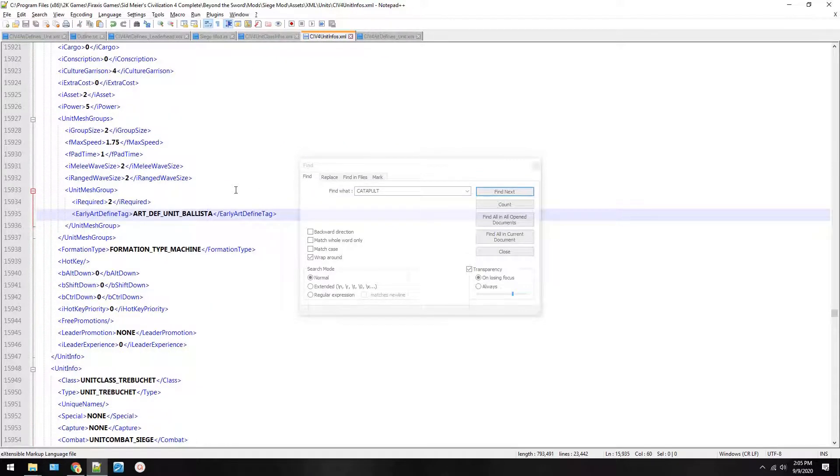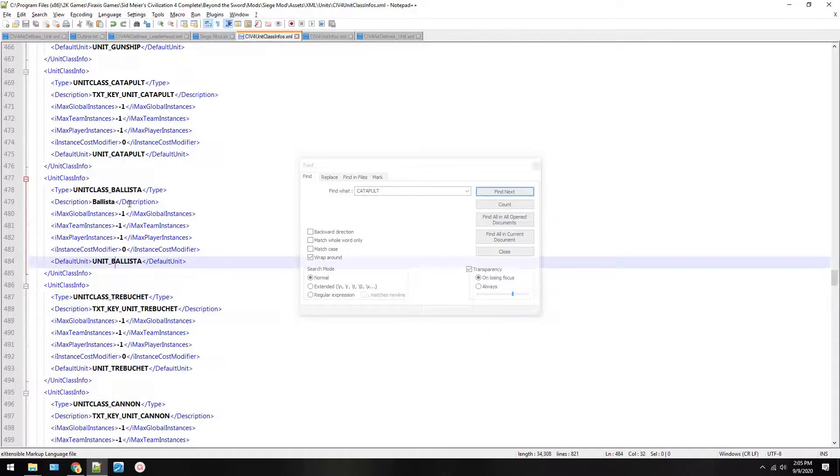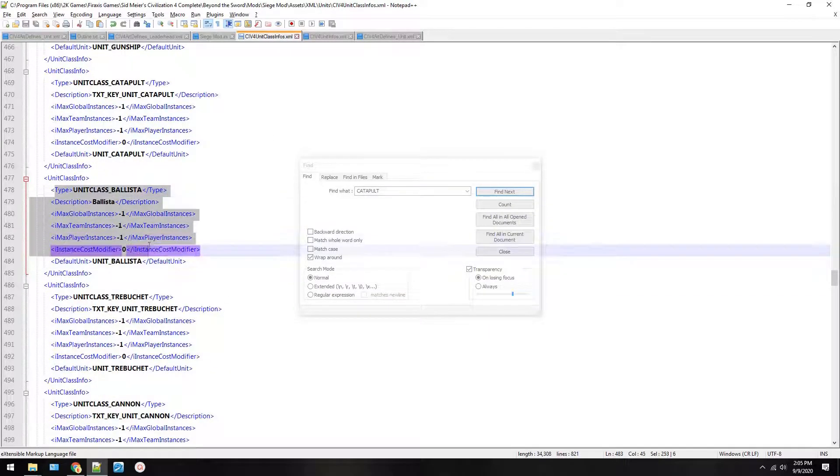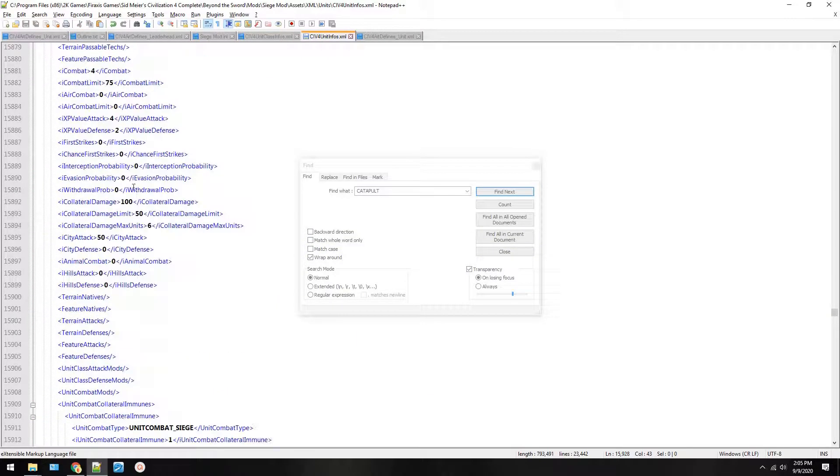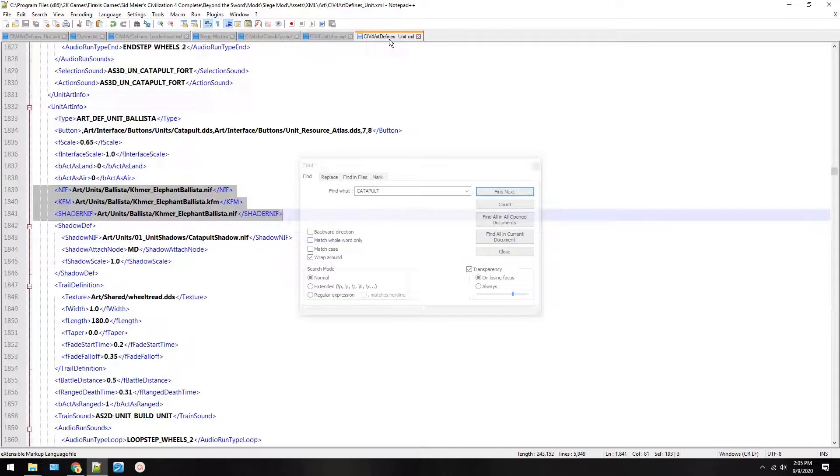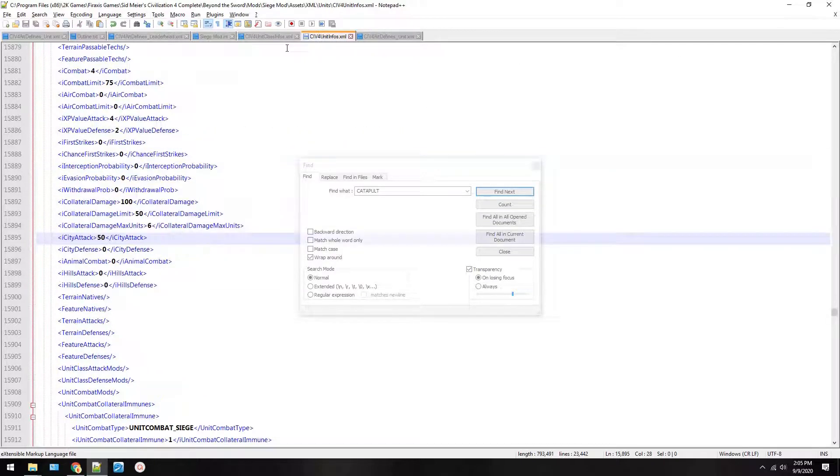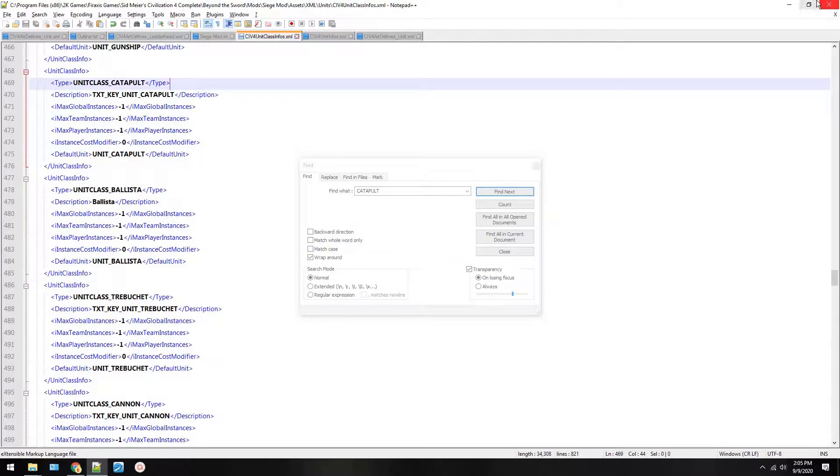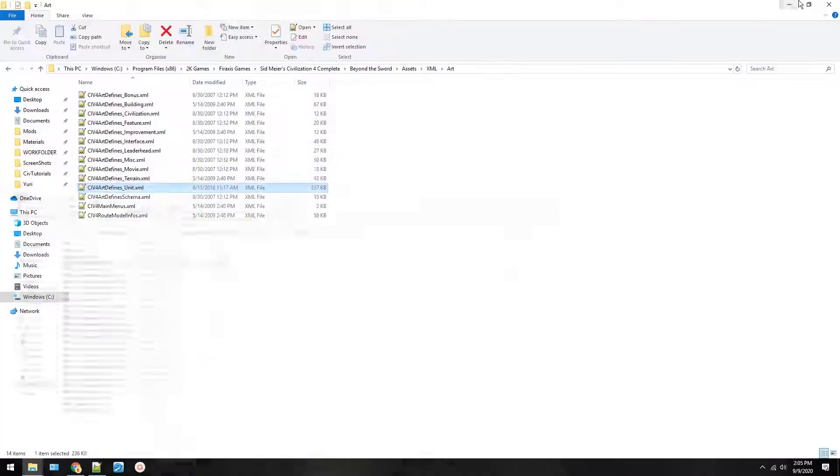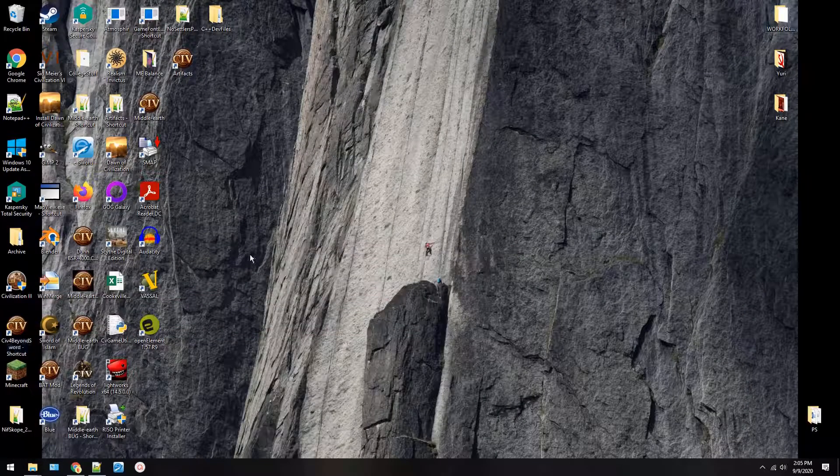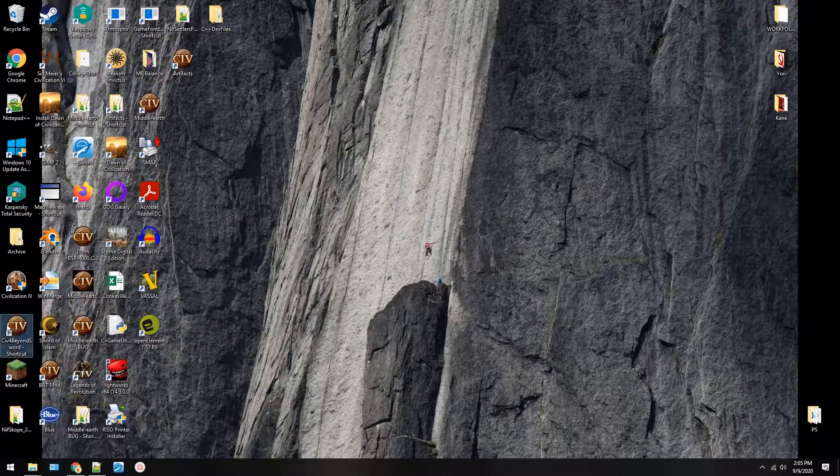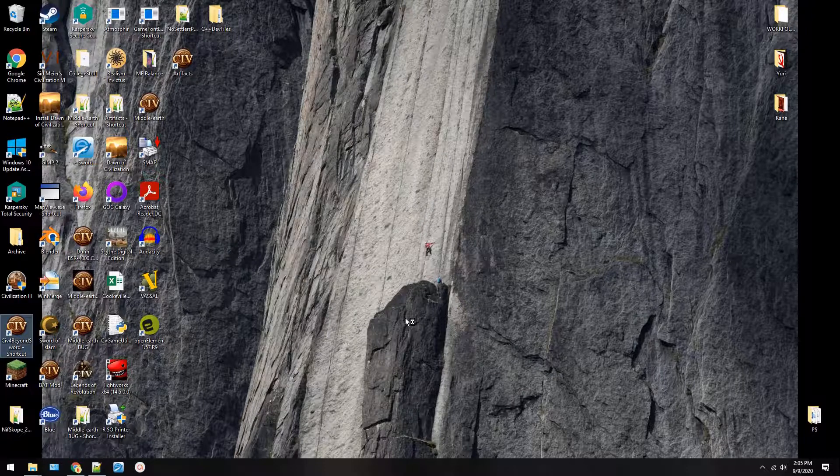And so, what we did is, let's review. We added a new unit class called ballista. We added the units information, how strong it is, what it does. And then we added its art defines. So now, if you saved all three files, then we can put everything down. And we're going to load up the game and then load up a mod.